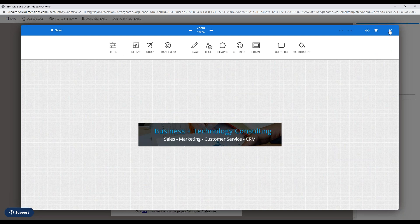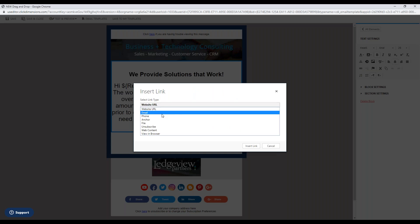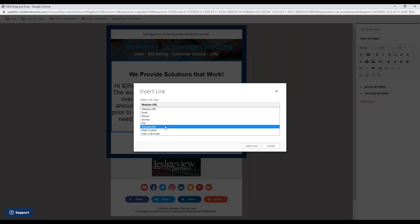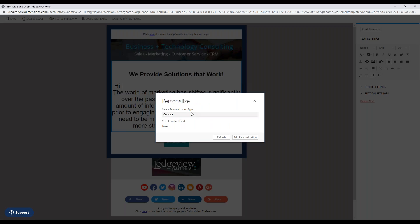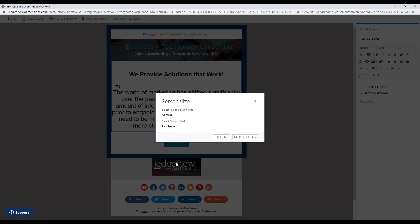With any text or image, you can easily link it to a website link, email click-to-call on mobile, a document, a subscription page, or even a Click Dimensions survey or landing page. You also have the power to personalize messages however you see fit. If you want to address existing clients by first name, just click the person icon, and any fields from the owner, lead, contact, or account records are accessible — so you can personalize far beyond just a first or last name.